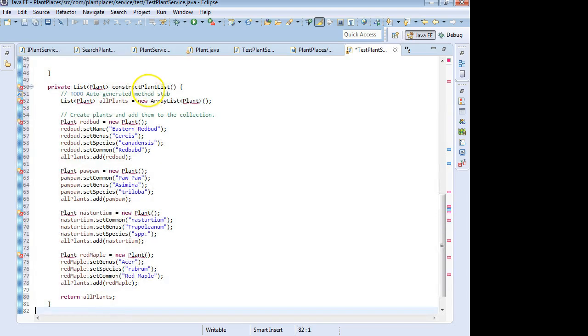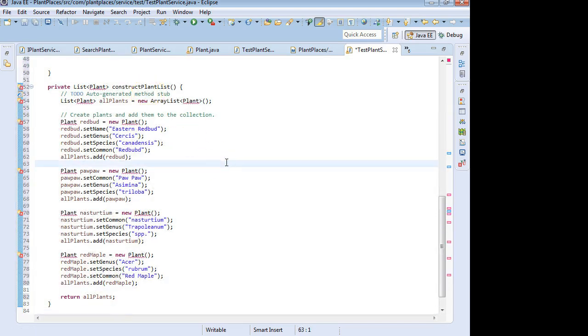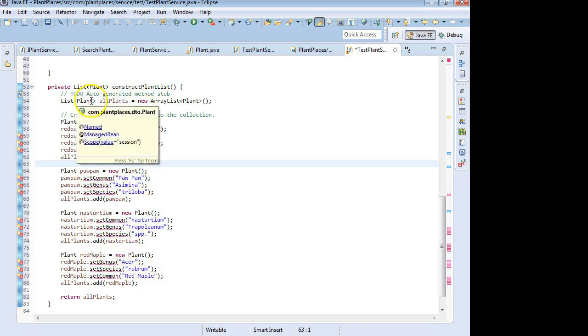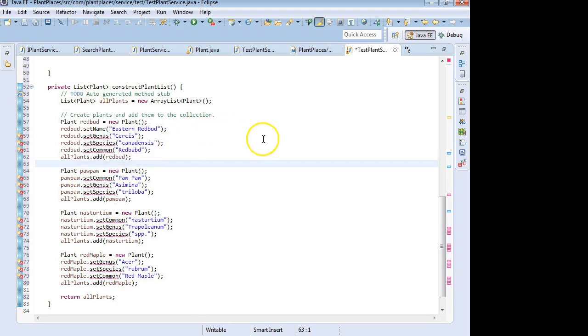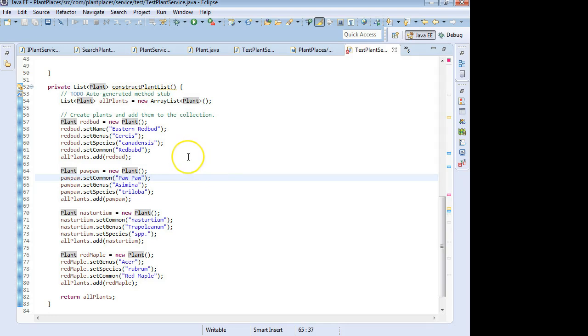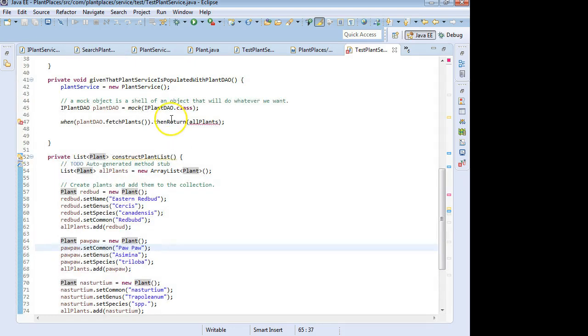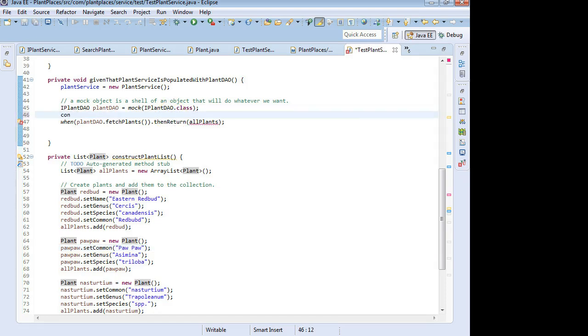And I'm going to paste it, but I want you to look at what the method is doing. Construct plant list, Ctrl-Shift-O to organize imports. You see what it's doing is it is constructing a set of four plant objects, and it's adding them to this list called all plants. And I save. So it's a predictable set of plants. It's DTO. It's not pulling from the database or anything. It's a set of four known plants. So what I'm going to do up here now is I'm going to say I'm going to invoke this method construct plant list.